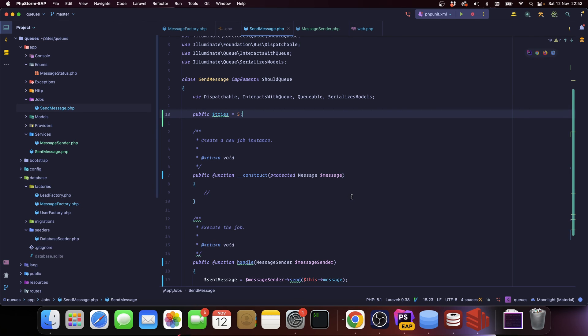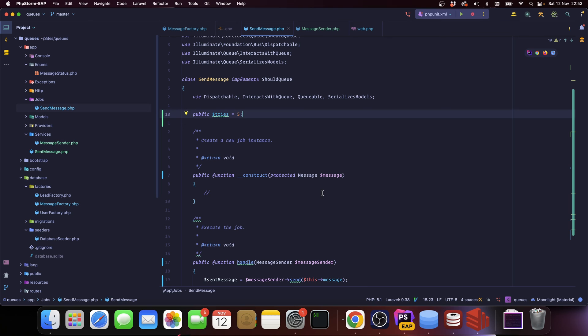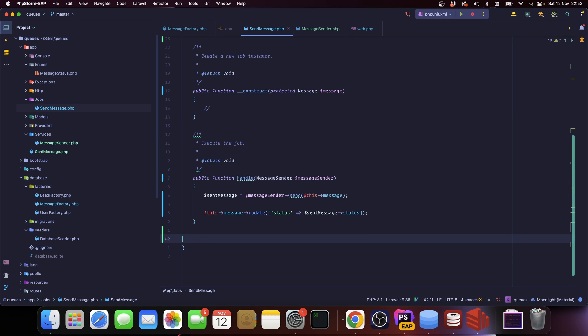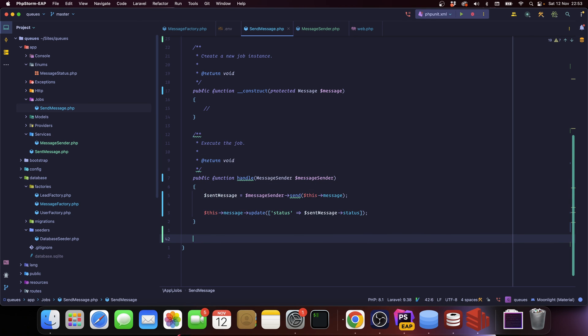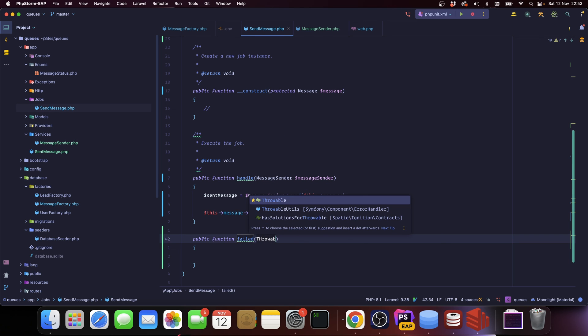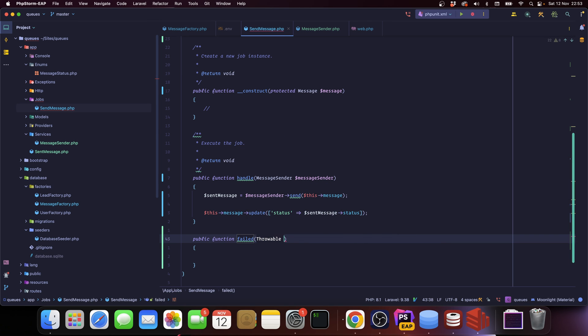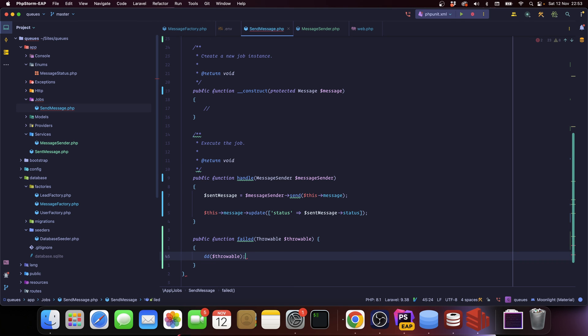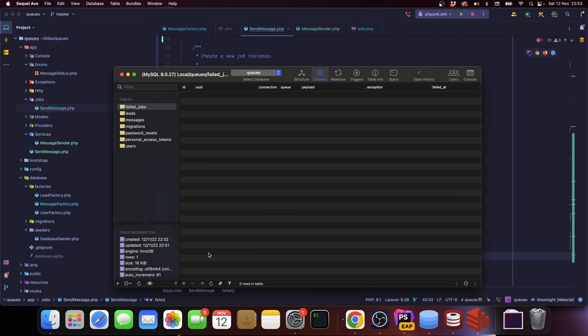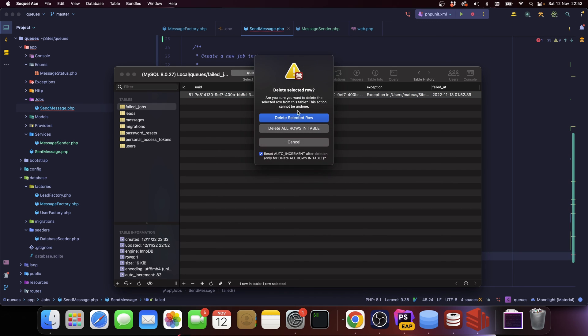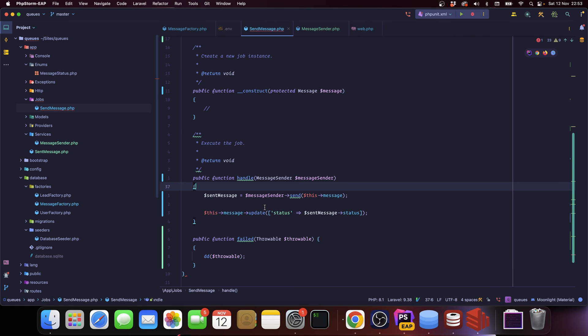Now another really cool thing about Laravel is you can add a method called 'failed' and it expects a Throwable. So we can say Throwable and for now we're only going to dump and die. So do we have something in the queue? I don't think so. Yeah, we have a failed job. Let's remove it and redo what we were doing.